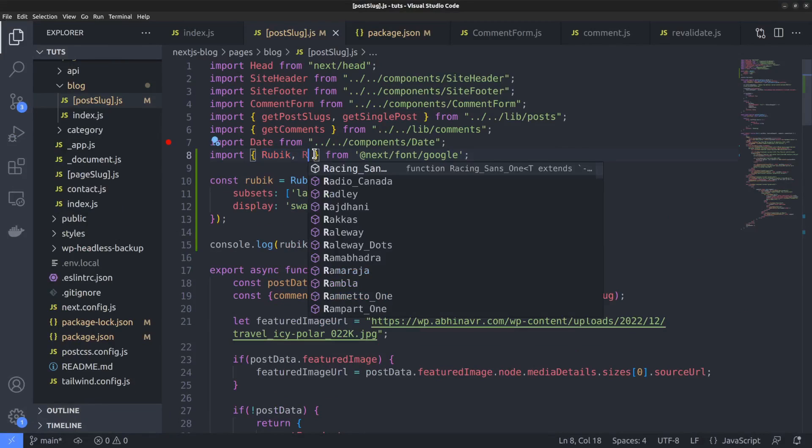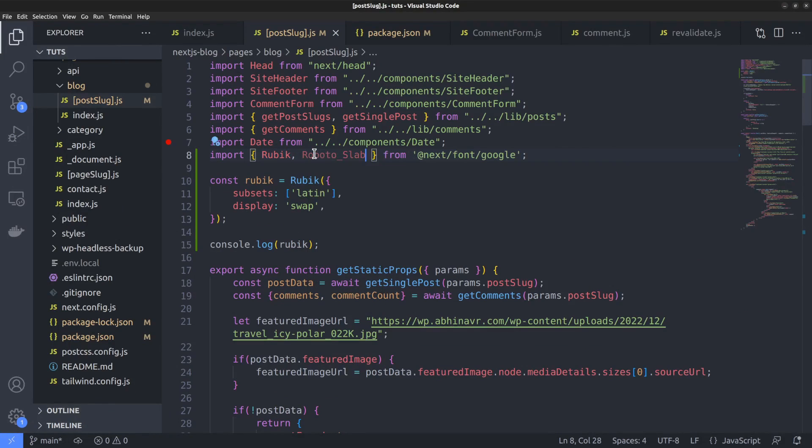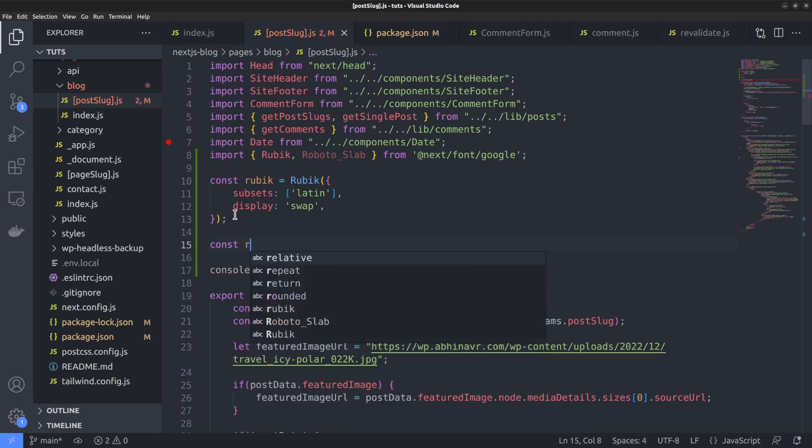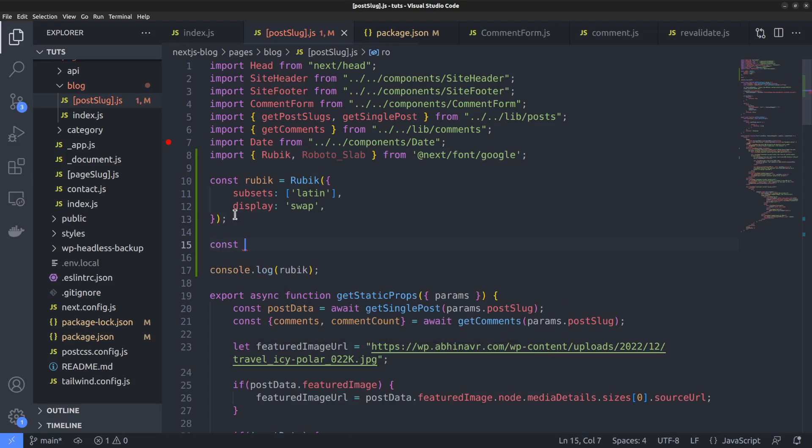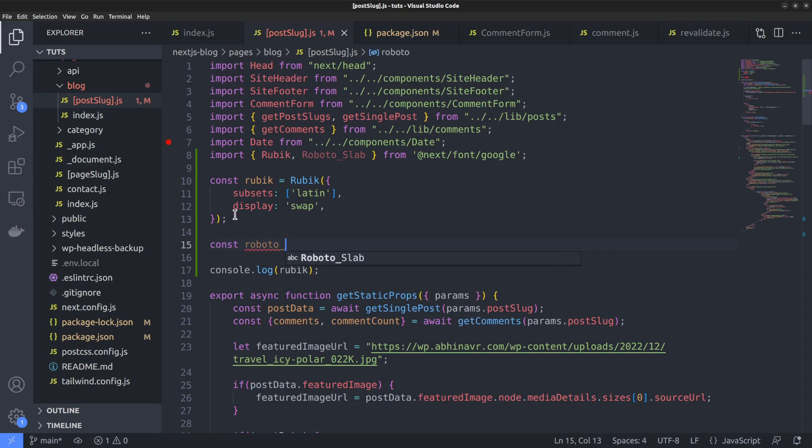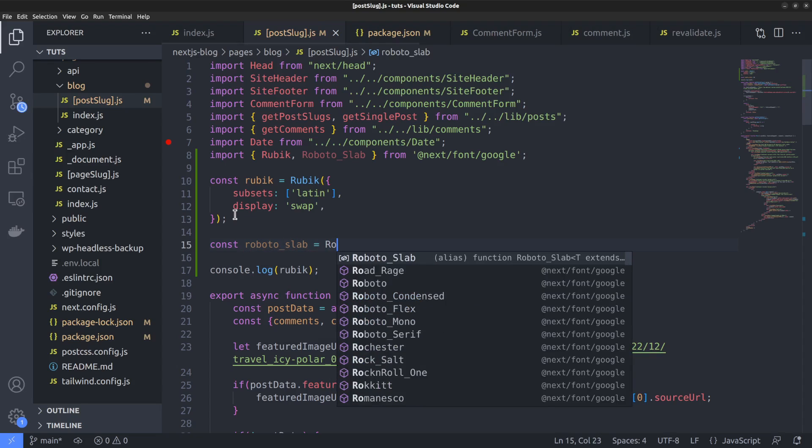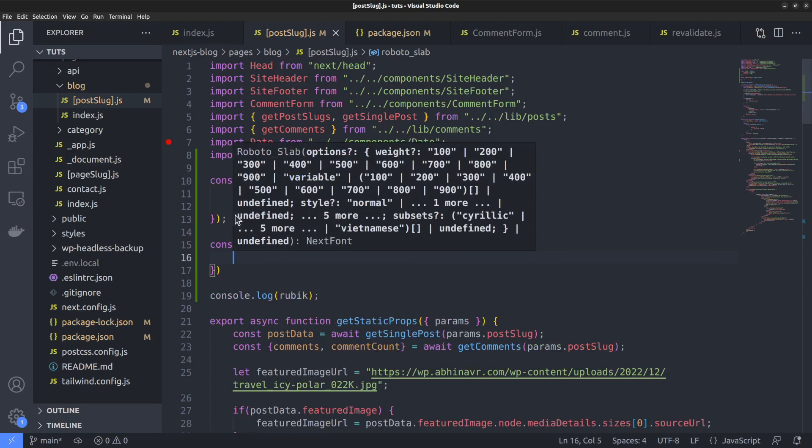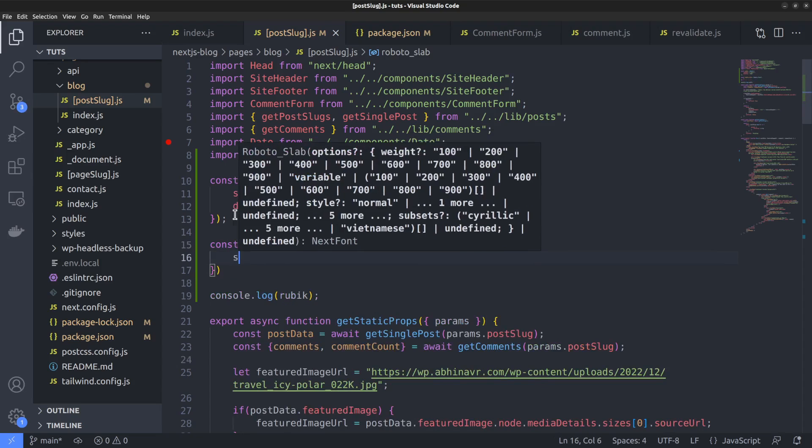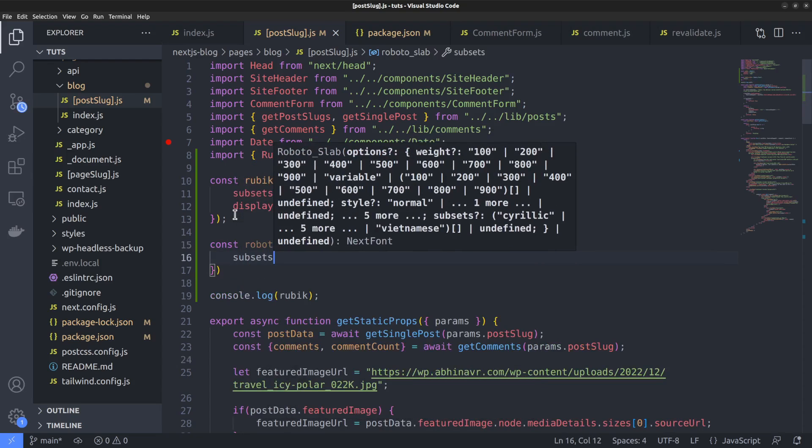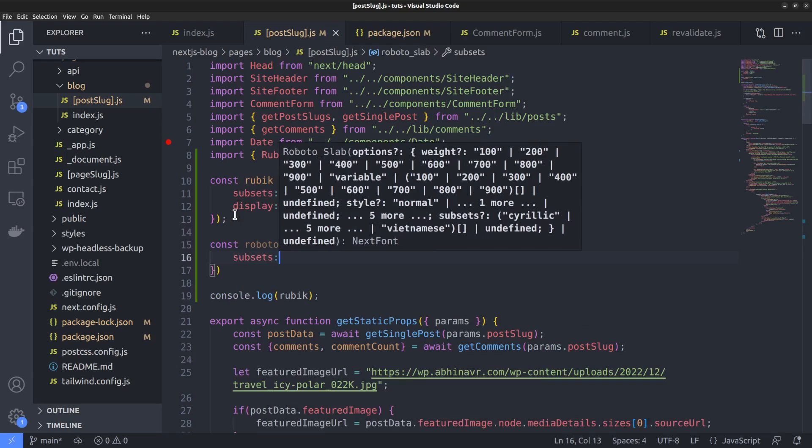So in addition to ruby, import roboto slab as well. Rubic comma roboto slab. You can see how the space in the name changed to underscore. Now below that we want to call the roboto slab function and assign it to a constant called roboto. By the way, make sure that the function name and the constant name are different. Here we are using lowercase letters for the constant name, while the function name has the first letter of the word in uppercase.